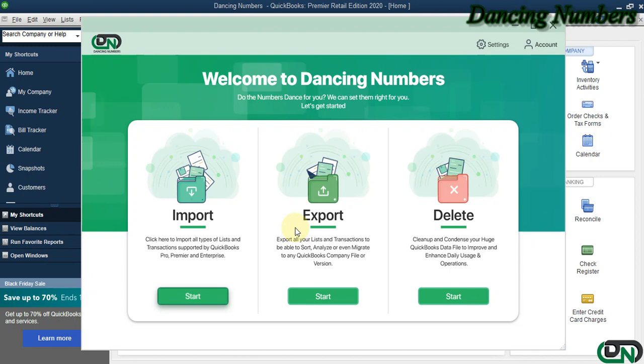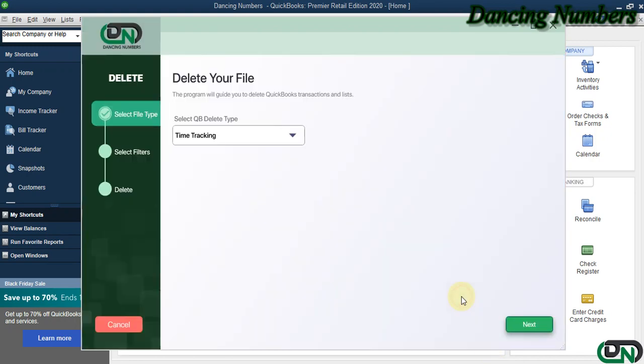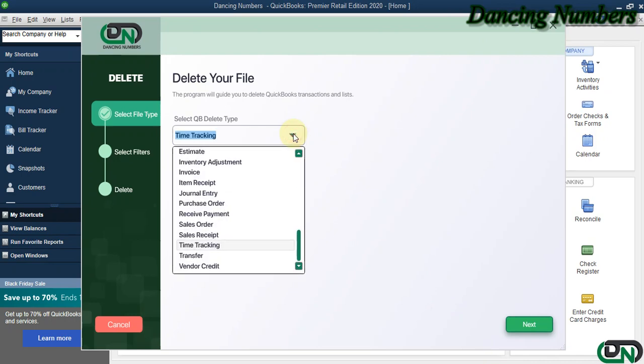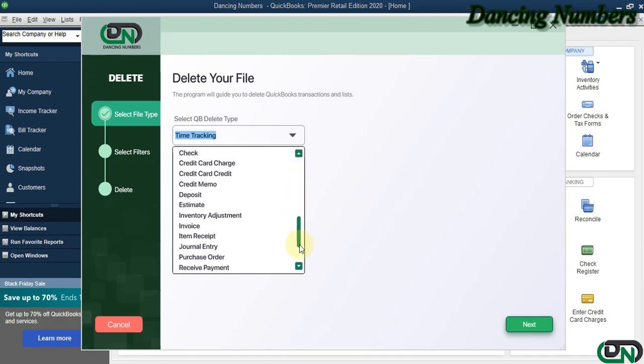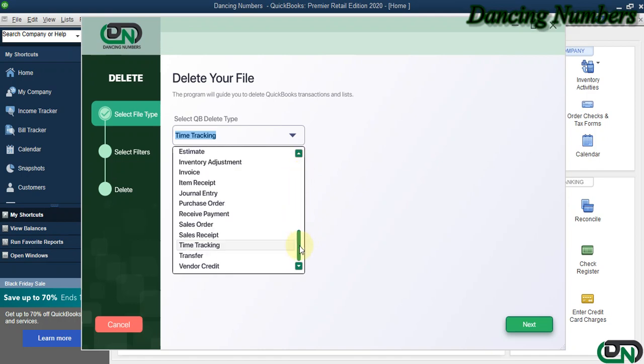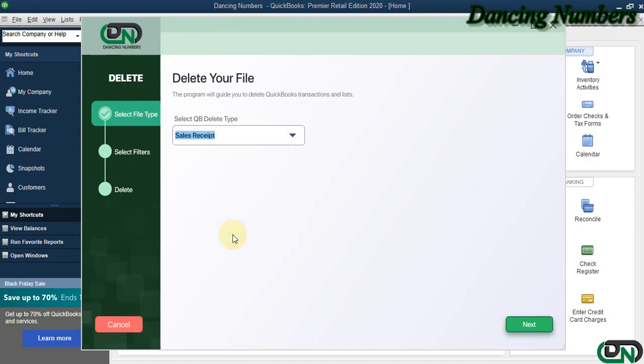To clean up or condense your QuickBooks company file or to delete any particular transaction or list, click Start. On the next screen, select the QuickBooks transaction or list type from the dropdown. Today in this example, we will try to delete the sales receipt and click Next.